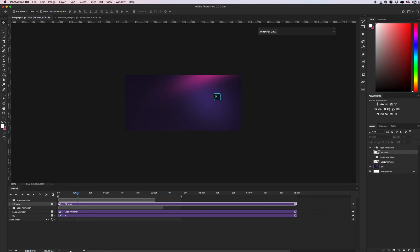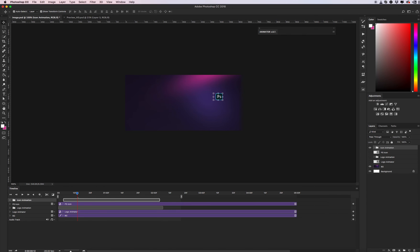These two objects are our basic file. And if you want to create something else, just make the same steps. We now have two animated layers. You can drag your group to set the start and end of your animation.